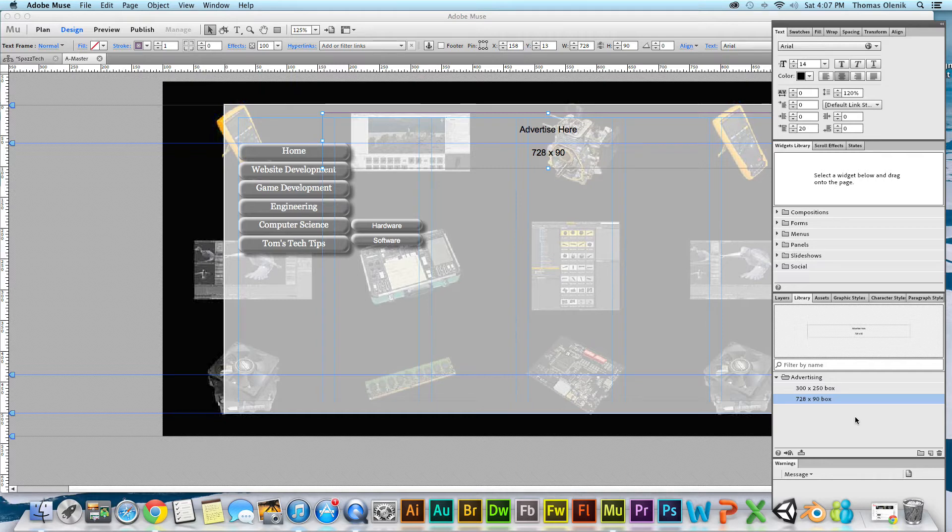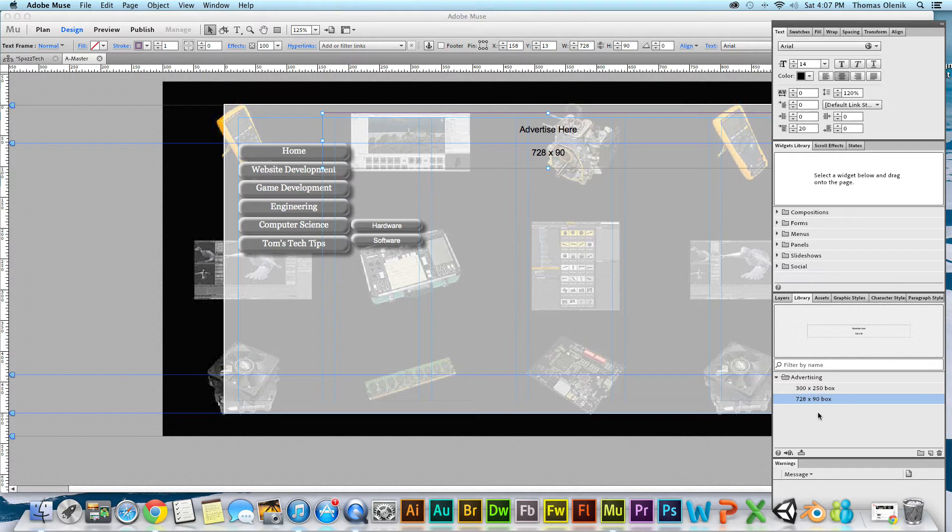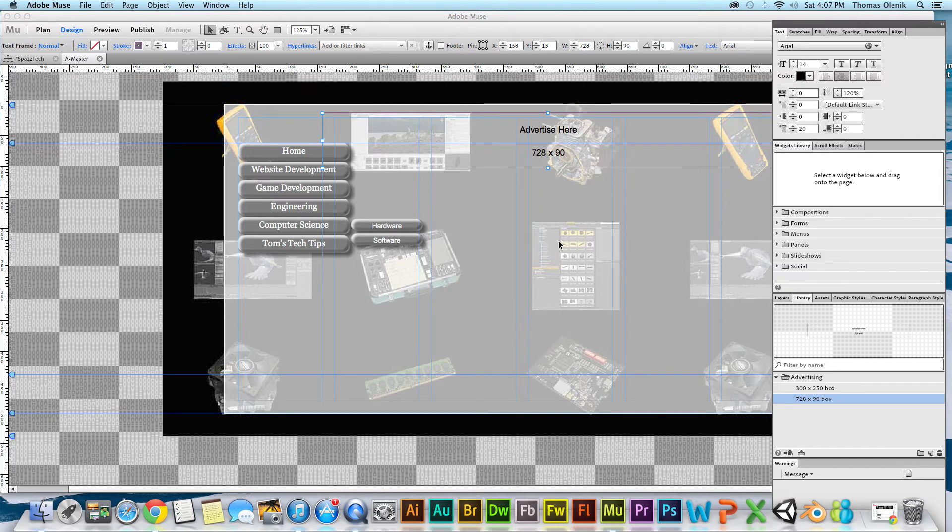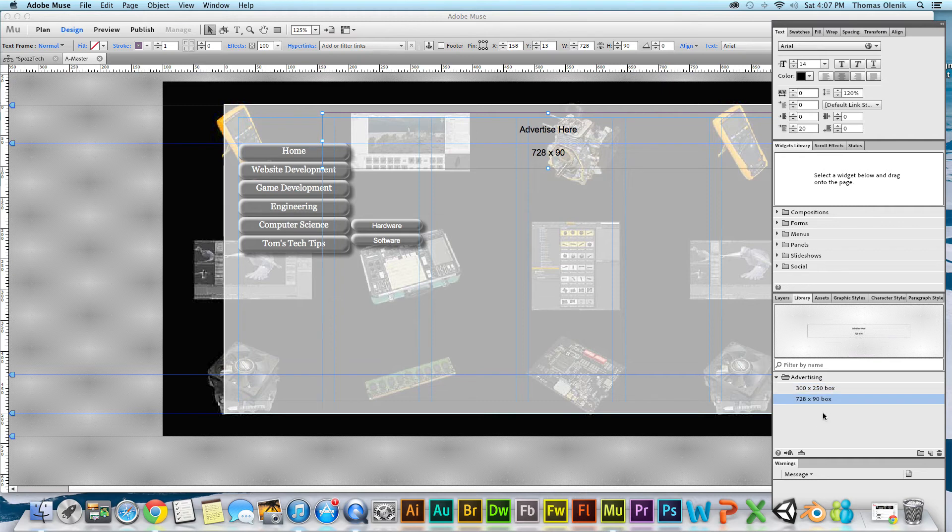That's about all there is to it. This video was about creating a library and I added a couple objects to that library. Now any other site that I work on in Muse, I can access those objects from that site to speed things up. That's it, thanks a lot.